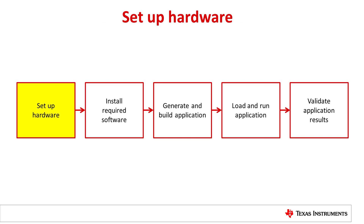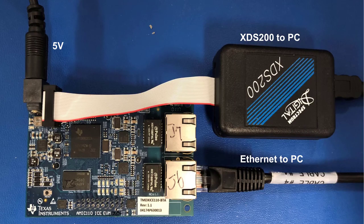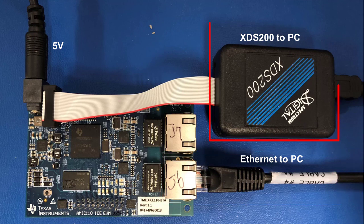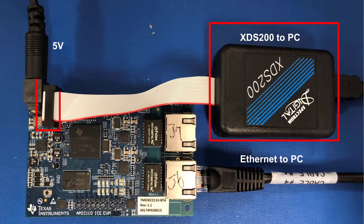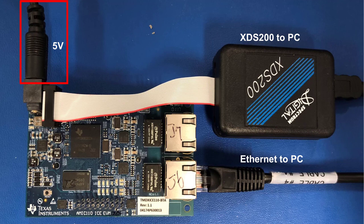Let's begin with the hardware setup. To set up the hardware, first connect an Ethernet cable from the J6 port on the AMIC 110 ICE board to an Ethernet port on the host PC. Next, attach the XDS200 debug probe to the JTAG connection on the board and connect the other end to the host PC via USB. Finally, connect a 5-volt power supply to the board.